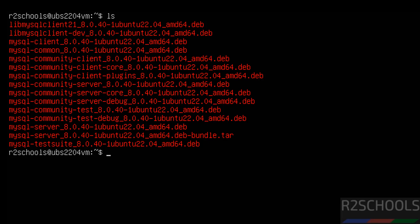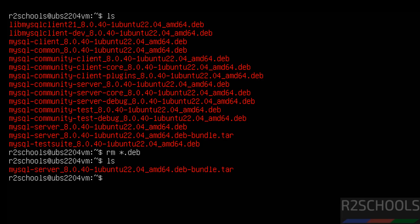Type ls — after installation, these files are not required anymore. To clear the disk space, delete all the .deb files: rm *.deb, then hit Enter.